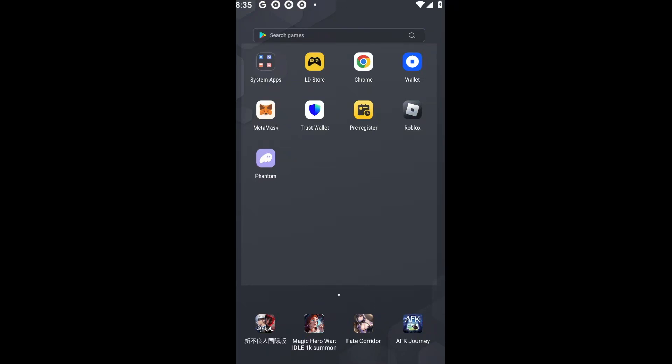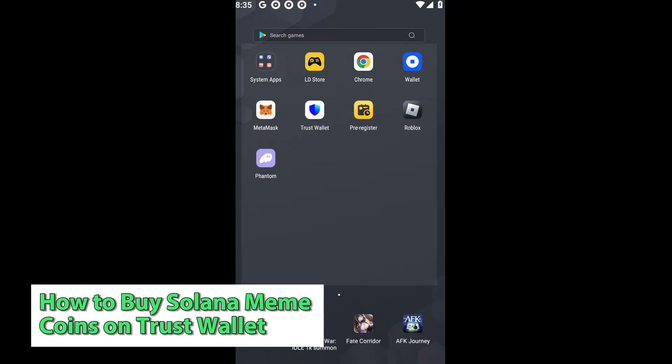Hello guys, welcome back to another video. In today's tutorial, I will be showing you how you could go ahead and buy meme tokens on Solana using your Trust Wallet. This is a step-by-step guide, so you should be able to follow easily.